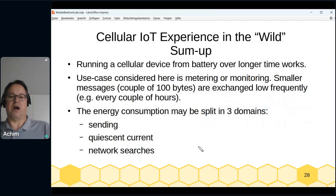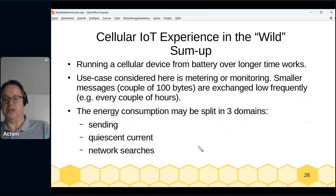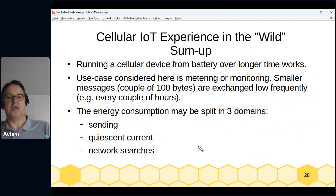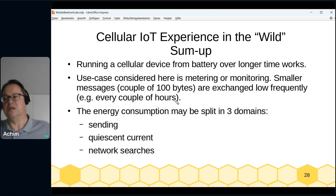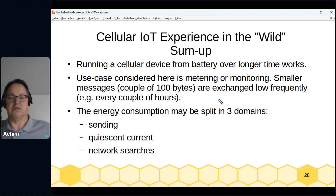To summarize my cellular IoT experience in the wild: running a cellular device from battery over longer periods works — maybe not 10 years, but one to two years or several months. The relevant use case is metering and monitoring: small messages of a few hundred bytes — 500 to 600 bytes — exchanged every one to two hours. Energy consumption splits into three domains: sending, quiet scan current, and network searches.